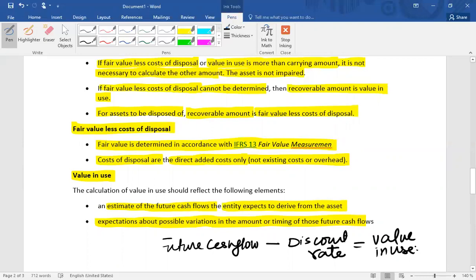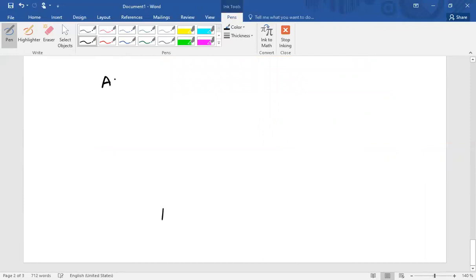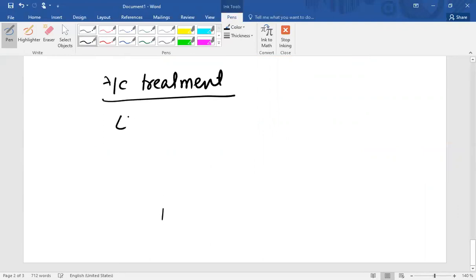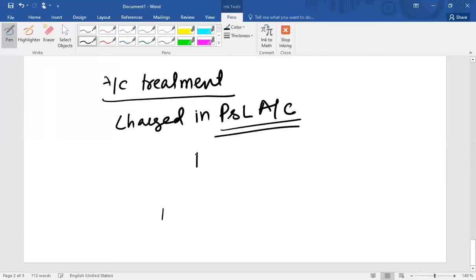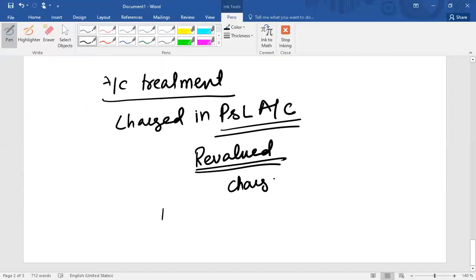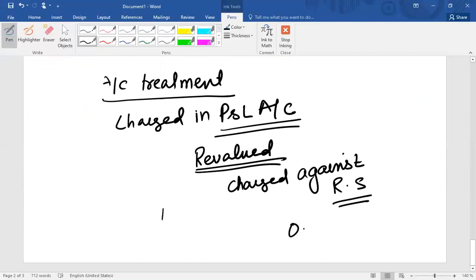If an asset is impaired, the accounting treatment of the impairment loss is as follows: the impairment loss is charged to the profit and loss account. However, if the asset has been revalued and a revaluation surplus exists, then the impairment loss is charged against the revaluation surplus and adjusted in other comprehensive income (OCI). So impairment is sometimes charged directly to profit and loss, and sometimes adjusted against the available revaluation surplus until that surplus is eliminated, after which any excess amount is charged to profit and loss.